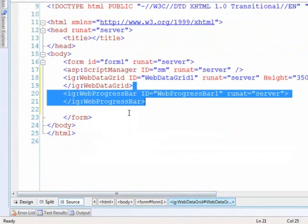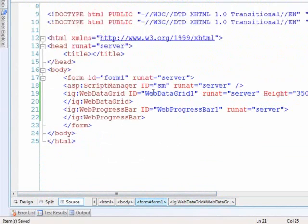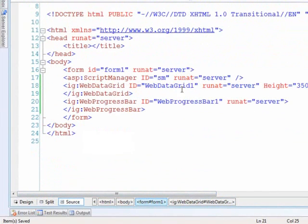The web progress bar is going to be nested within the web data grid, but this way I've dragged them both on. I've got my register tags set up for me on the page, so that's what I need.